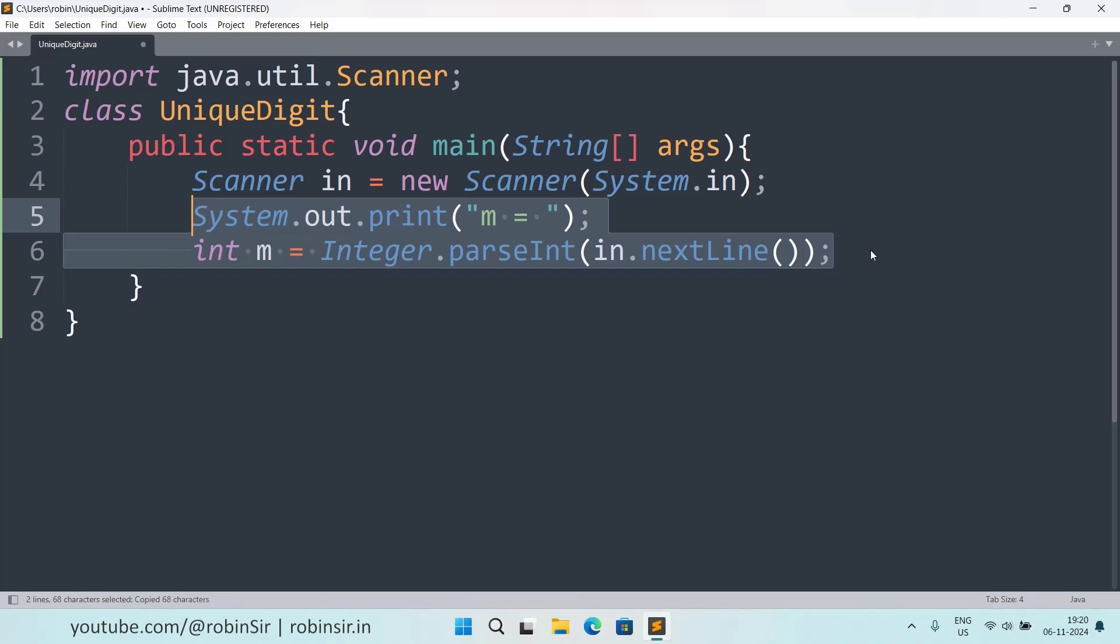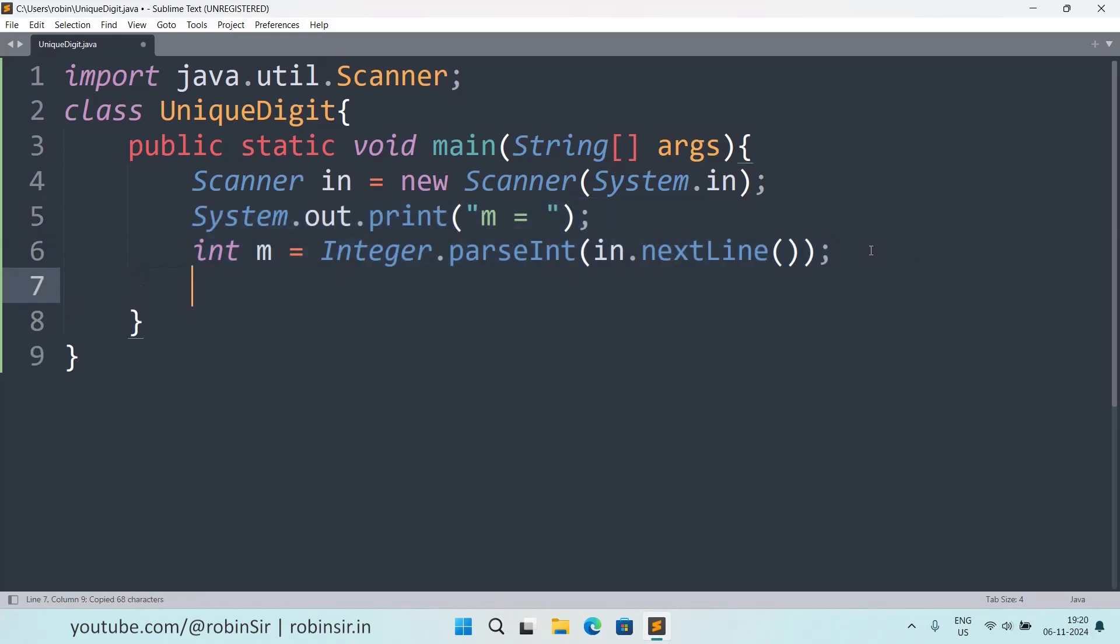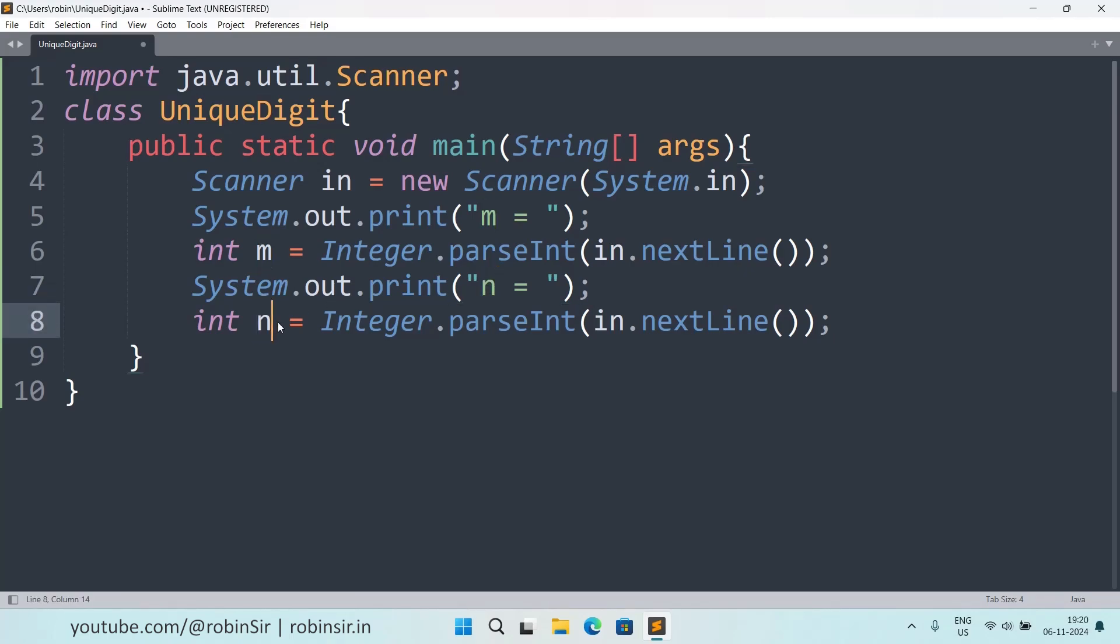System.out.print, m equals Scanner.in.nextInt, same way we can input for n also, so we can copy this and paste and n equals to this variable n.